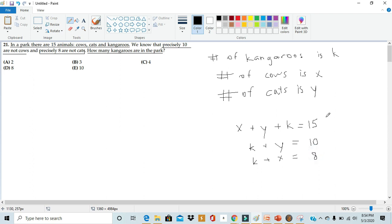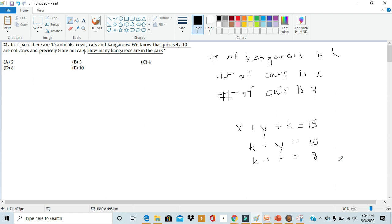And now, writing these three equations out, we have a classic systems of equations. We have three variables and we have three equations to solve for these variables. Now, when solving a systems of equations, there are two different ways you can go about it. You can either use substitution or elimination. But in this case, I feel like elimination is the better option.